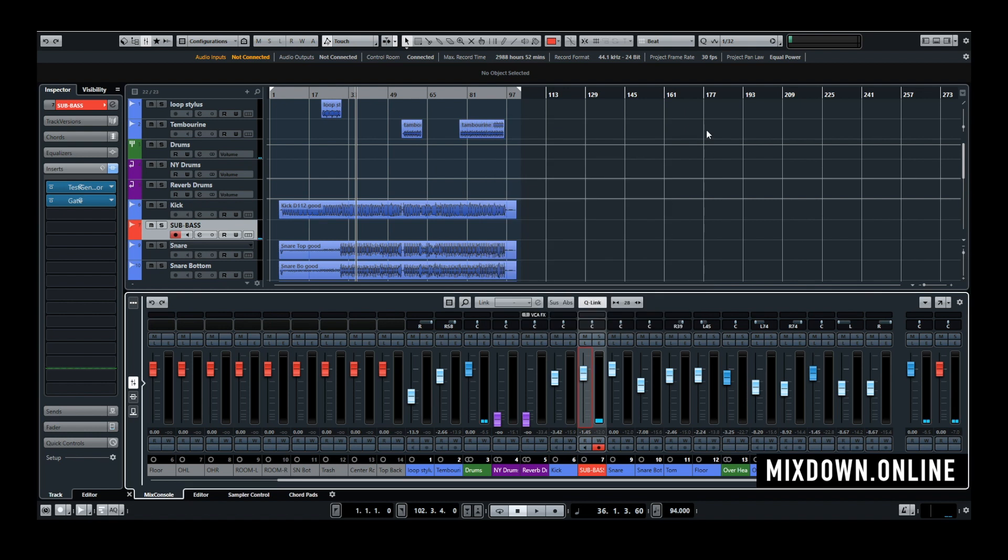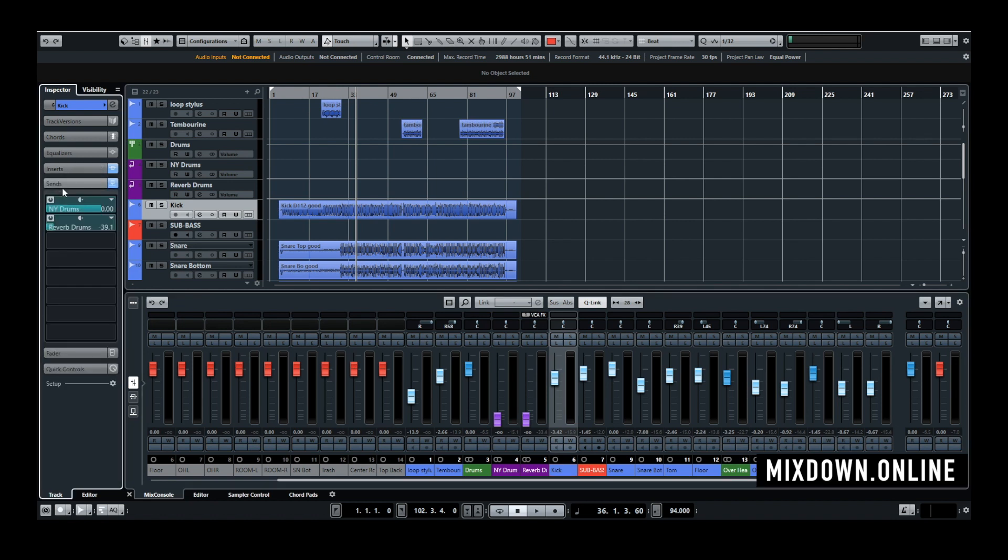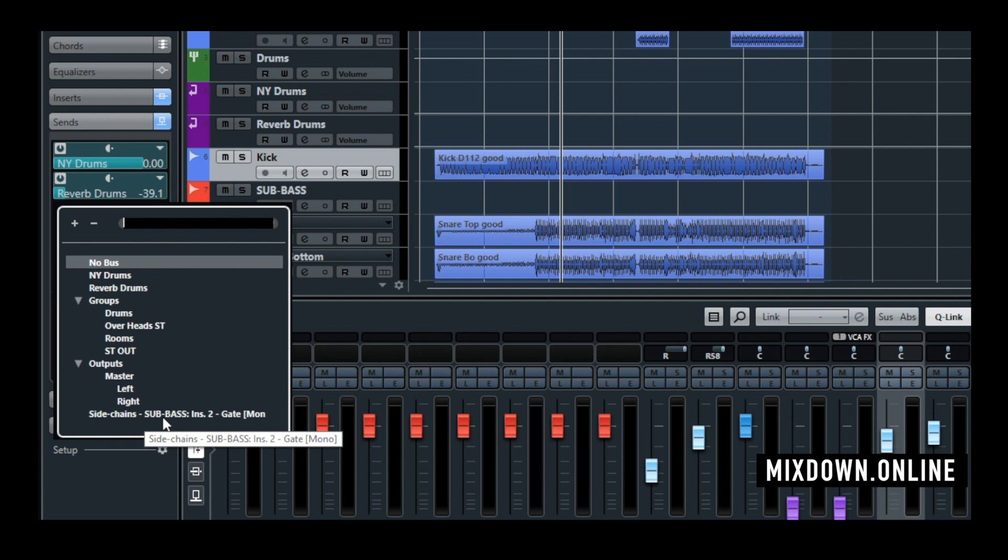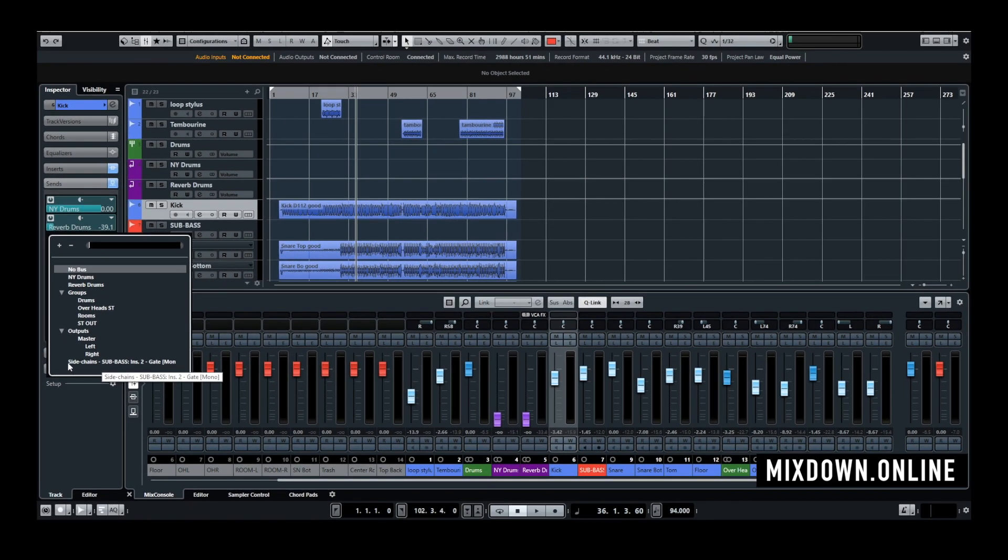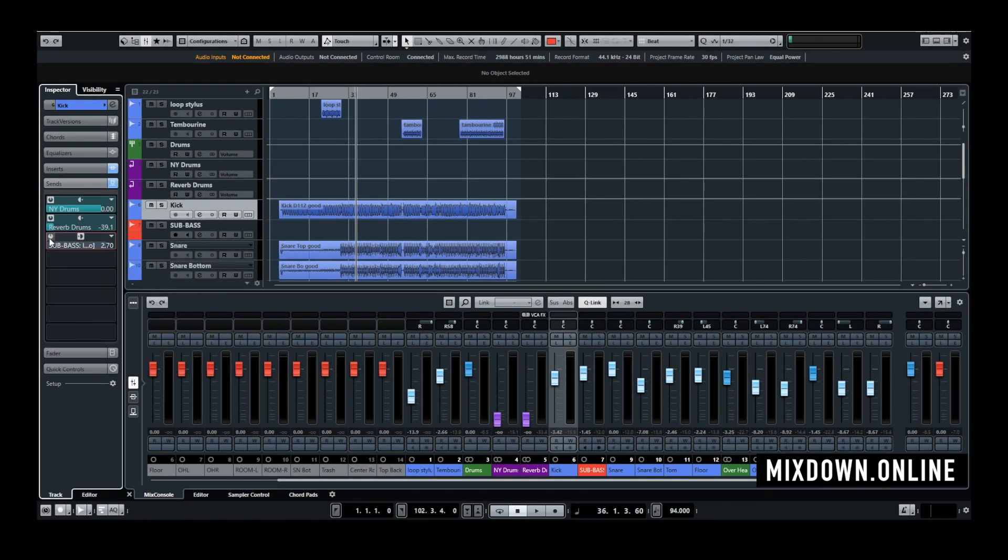So now that the sidechain is activated I'm going to go on my kick channel to the sends section and I'm going to look for the sidechain option. Now that I activated the sidechain on the gate it is going to be shown right down below in the sends section so I'm going to select it I'm going to activate it.